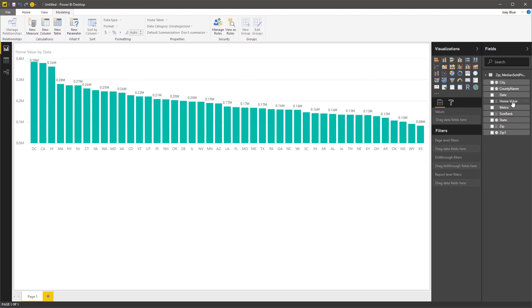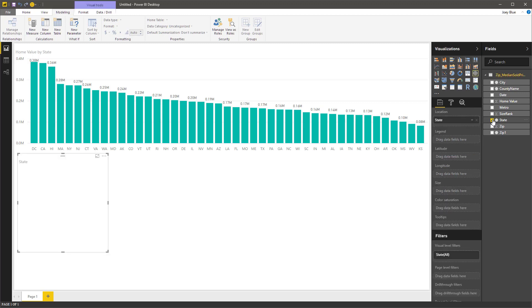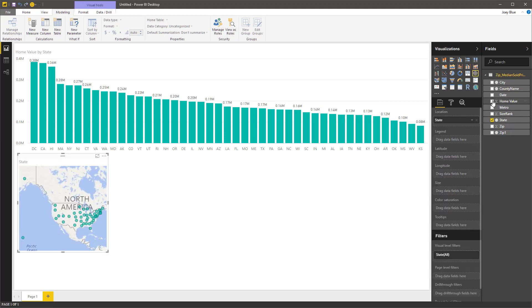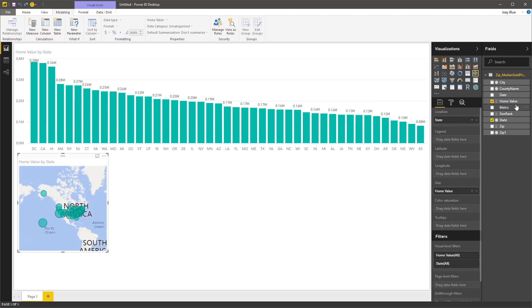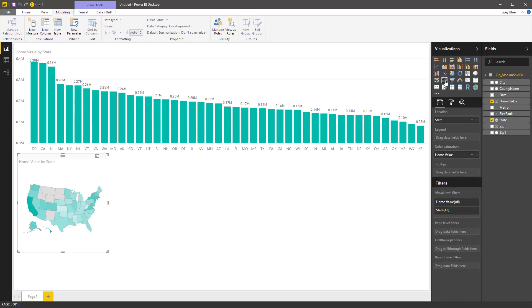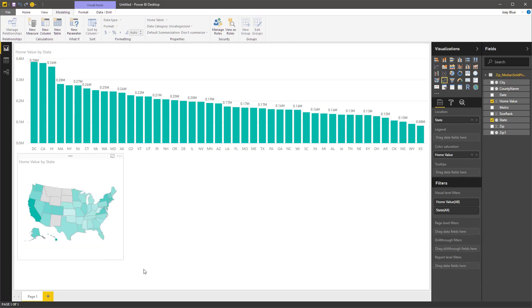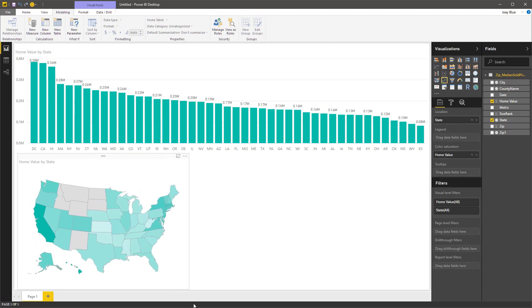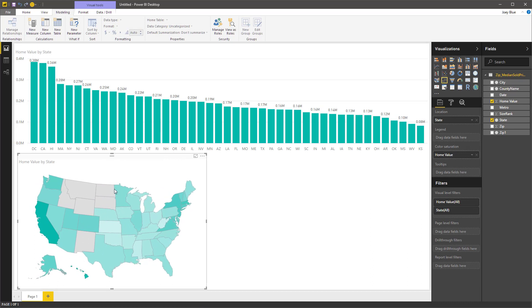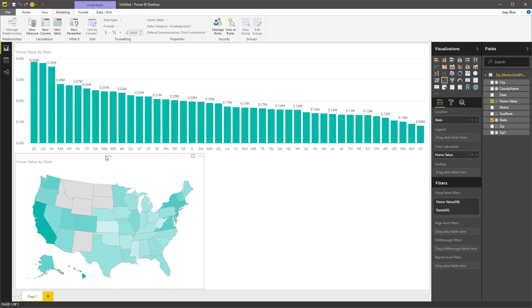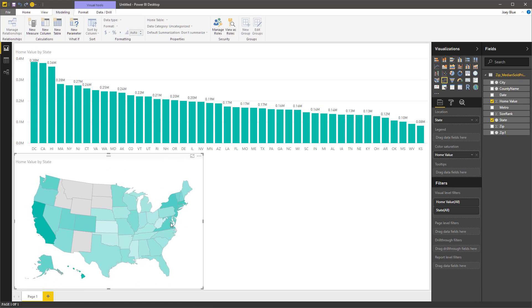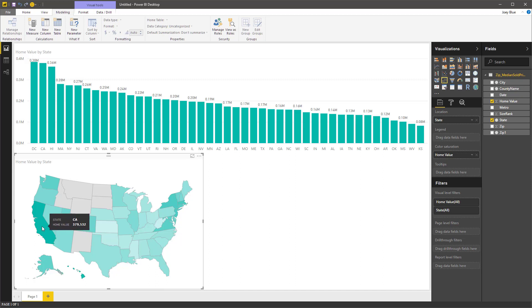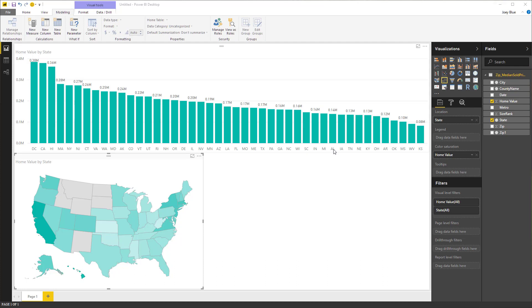Now let's grab a couple more. Let's drop in the state again and drop in the home value. We're going to put that on a new map. Let's try the shape map. I like that one. So now we can see the darker blue ones are the ones that have the biggest home value.